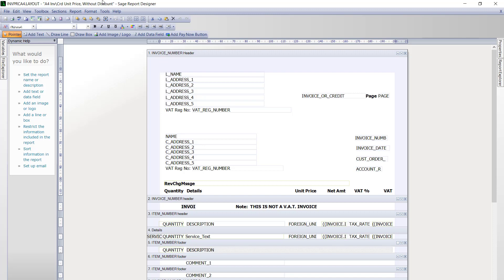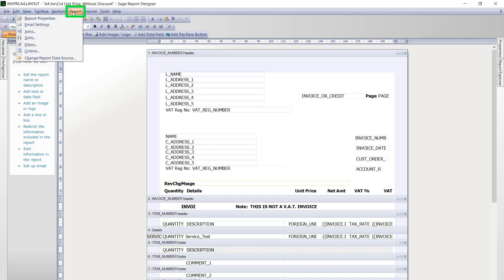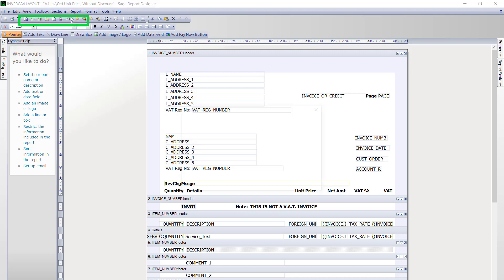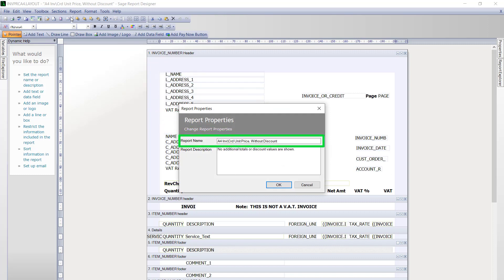The first step if you haven't already is to rename your layout. To do that we just go into the report menu and then choose report properties. Here you can change the name of your layout and also the description.